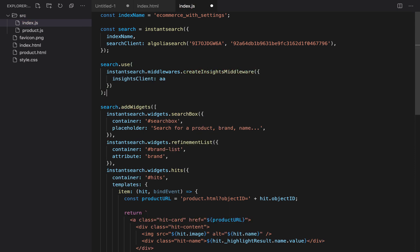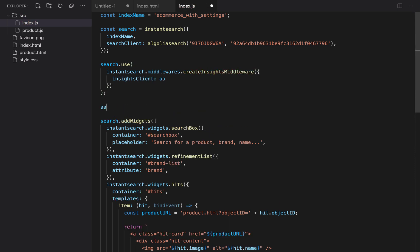Then we recommend setting a user token with the aa function. The token should uniquely identify each user, but here we will write a hard-coded string as an example. Now that we've finished our setup, let's actually send the click event to Algolia.